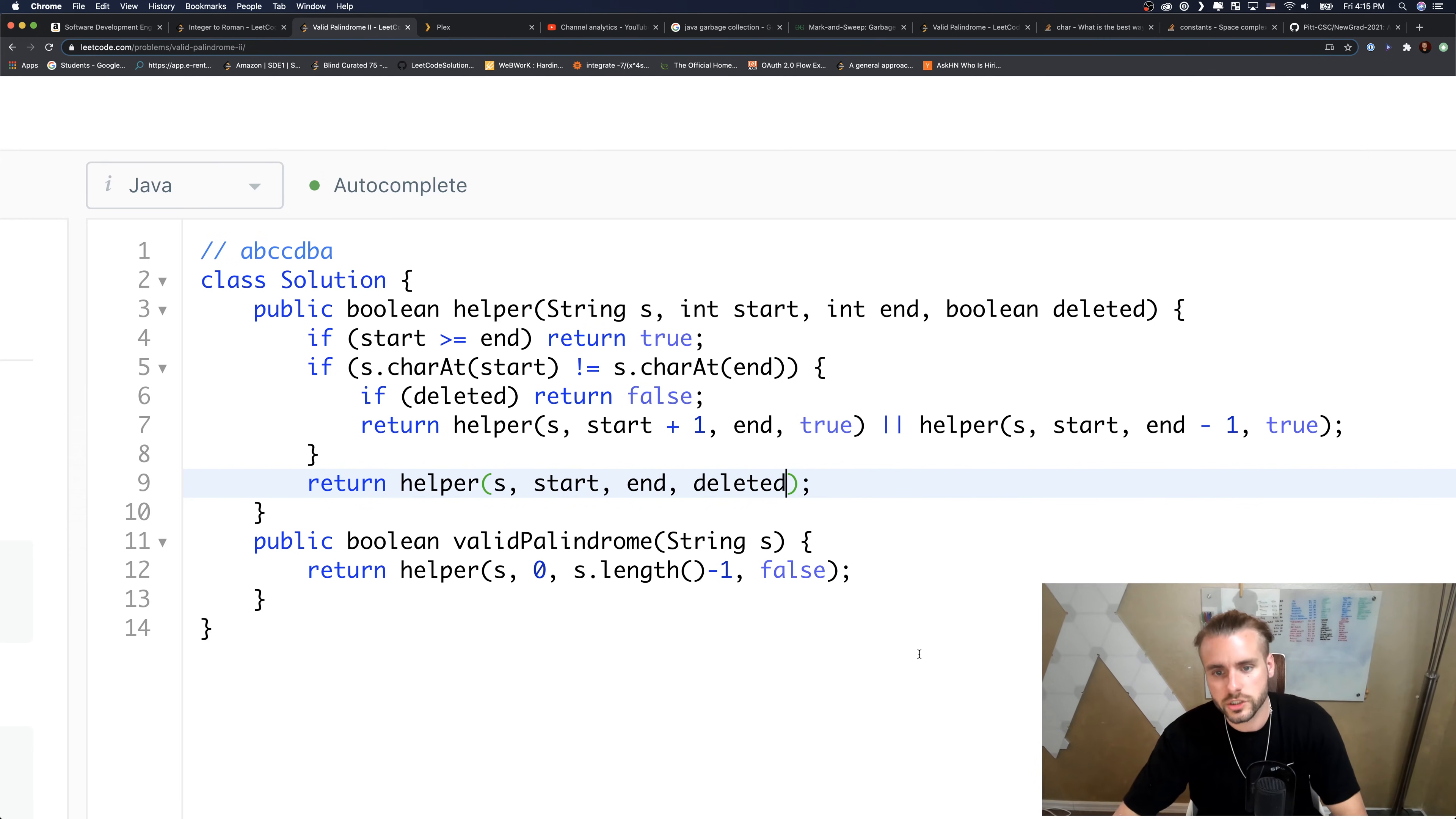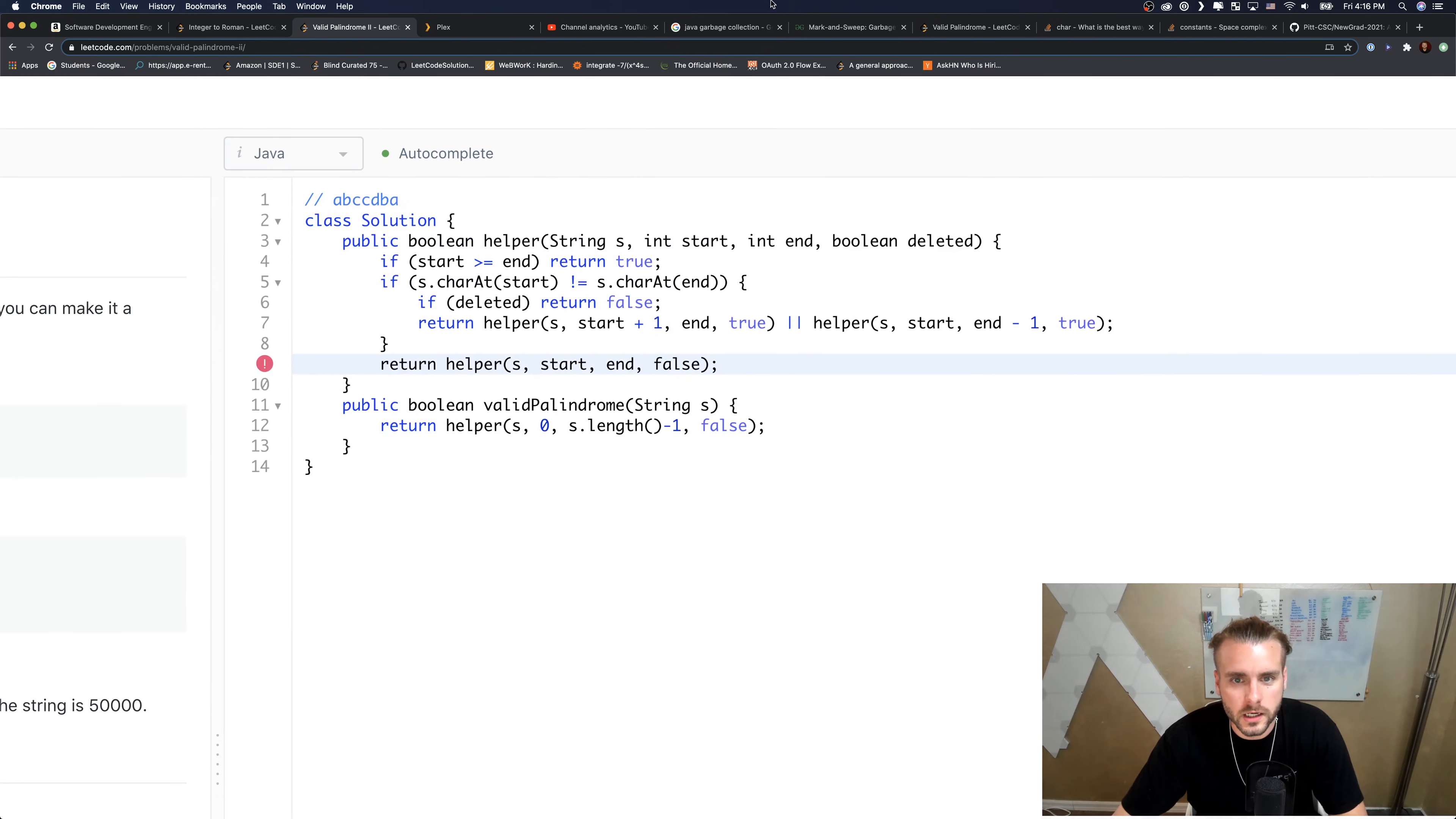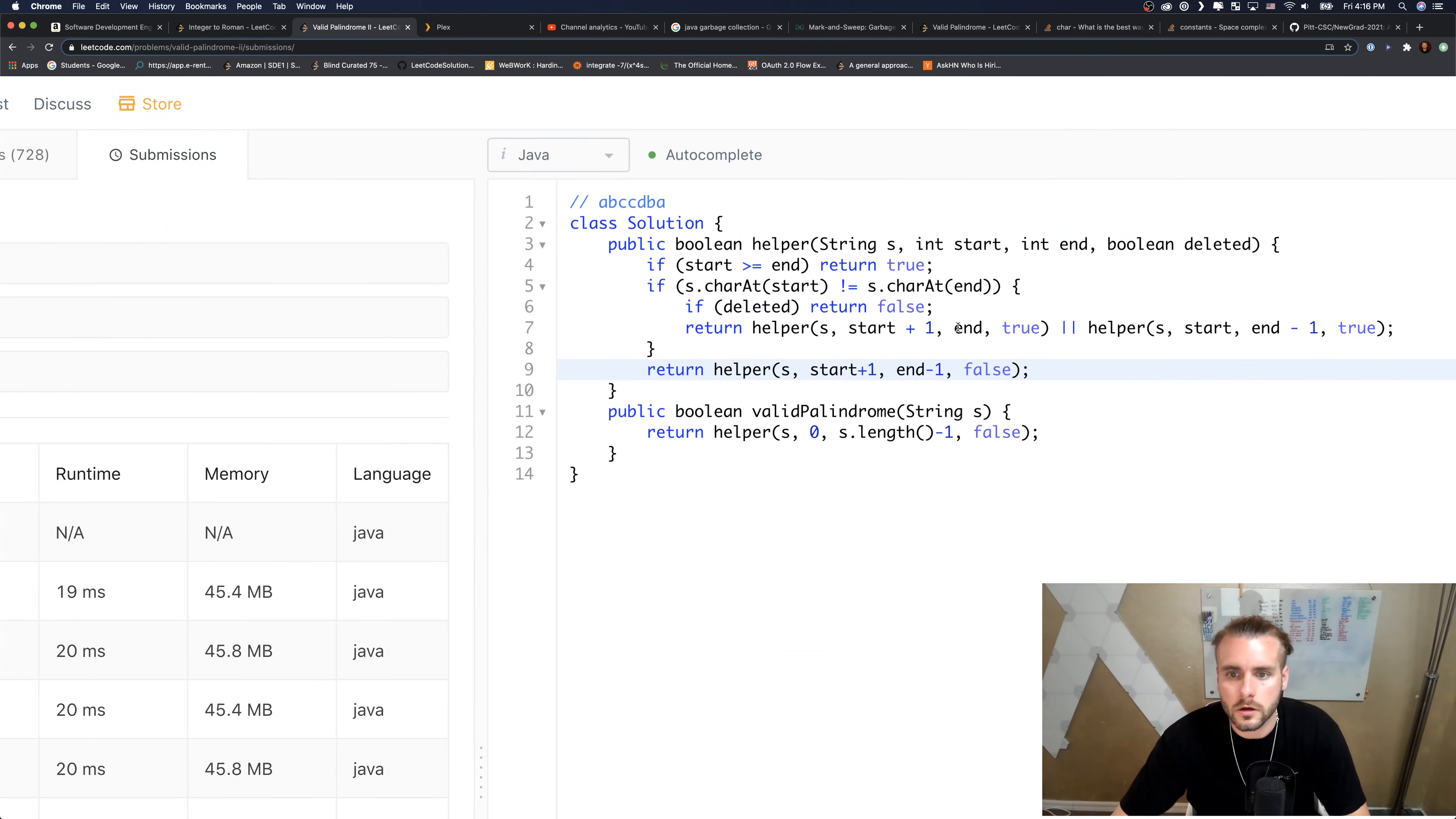Let's see if that works. Return helper S, start... stack overflow error. Is it false? I thought it would be deleted. There's something I'm not seeing here. Oh, okay, duh, I didn't increment them.